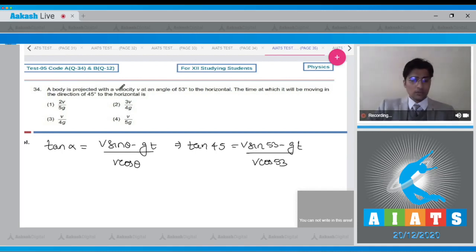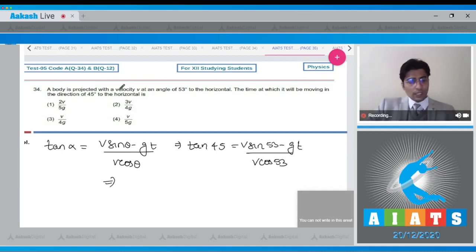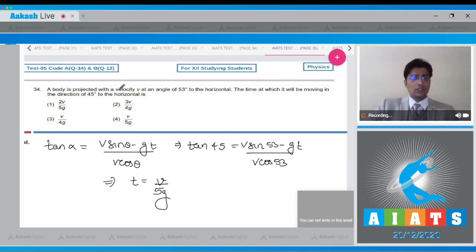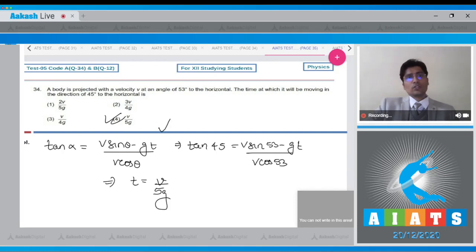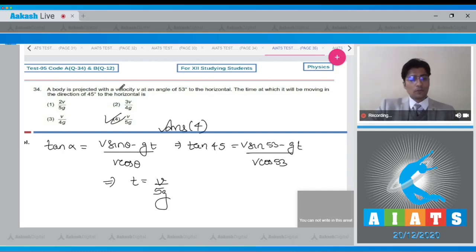Substituting: tan 45° = (v sin 53° − g·t) / (v cos 53°). Solving this gives t = v / 5g, so the correct answer is option number 4.